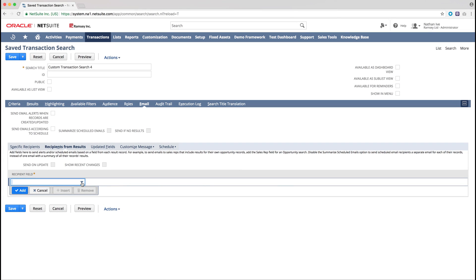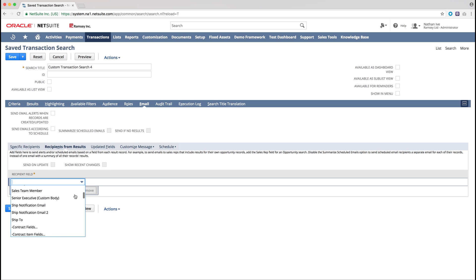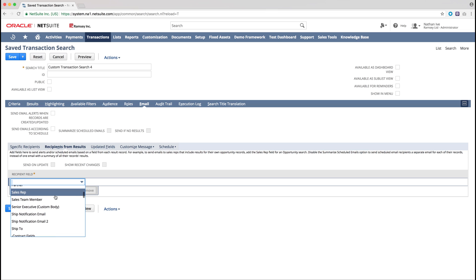From this tab we can select the sales rep from the Recipient field drop down menu, which will mean that each sales rep will be sent an email to summarize the sales orders that they have raised that particular day.